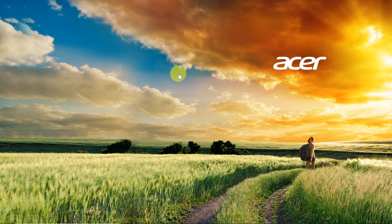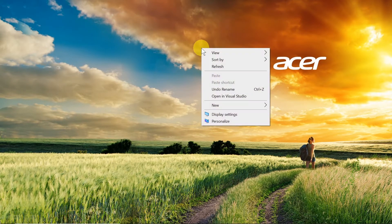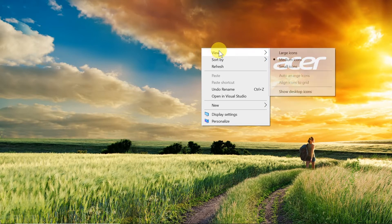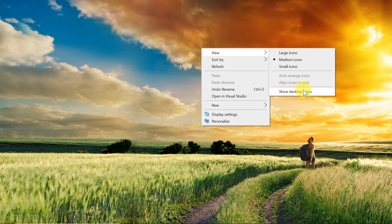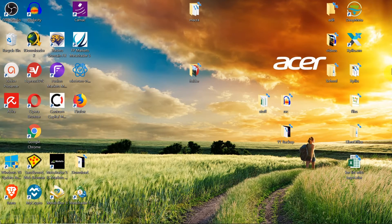So let's start. First of all, we need to go to our desktop. Once you see the desktop, right-click anywhere on it. Move your mouse to View, and then to Show Desktop Icons. Once we click there, as you can see, all the icons are shown. This is how you can unhide or show desktop icons.